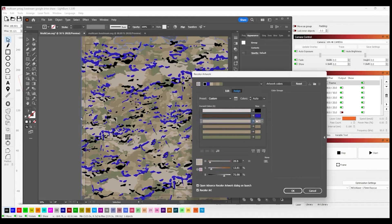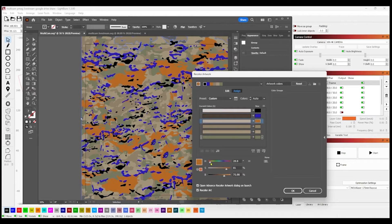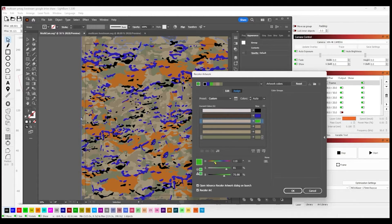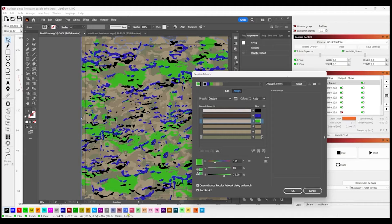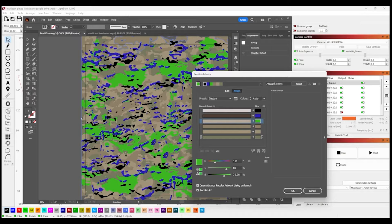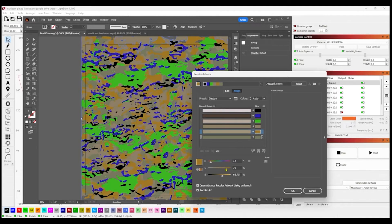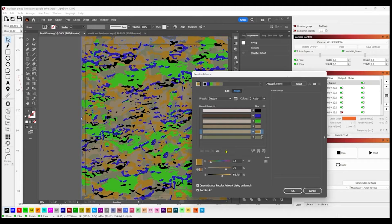So just continue with those steps, changing the colors to whatever you want to match a particular layer that's down here in LightBurn. Then once you get to a point where you're satisfied, the colors are distinct enough from each other that you can recognize them.